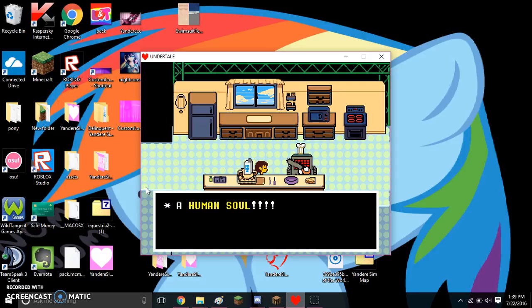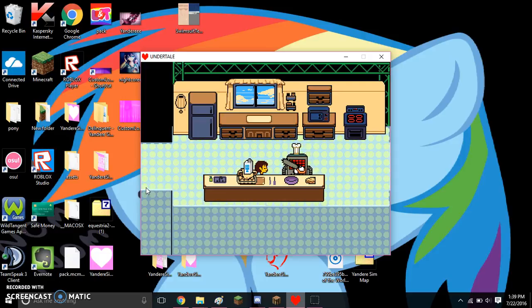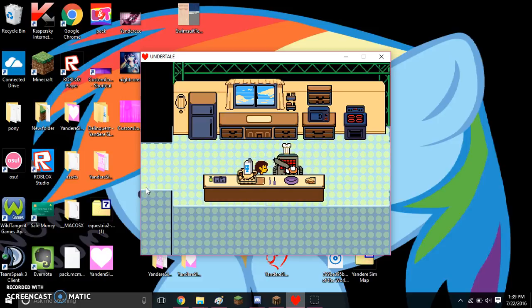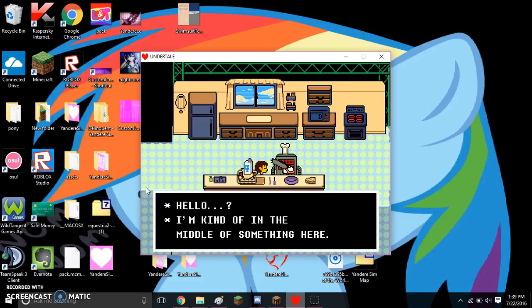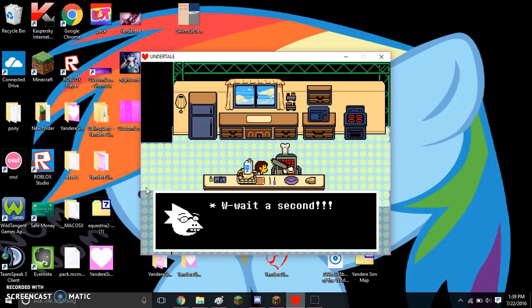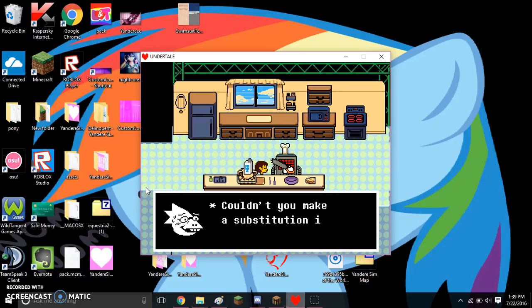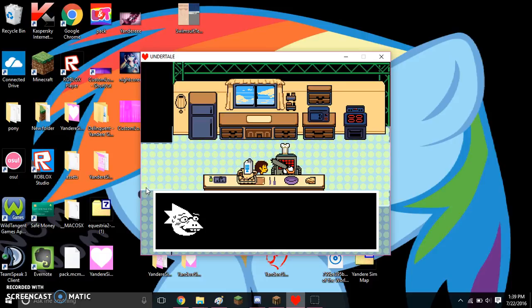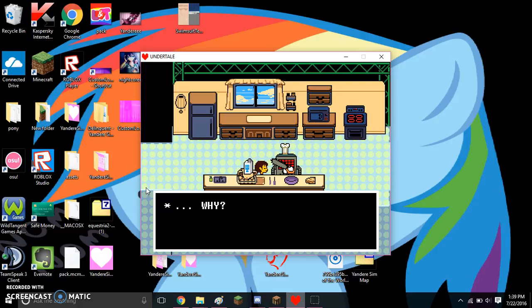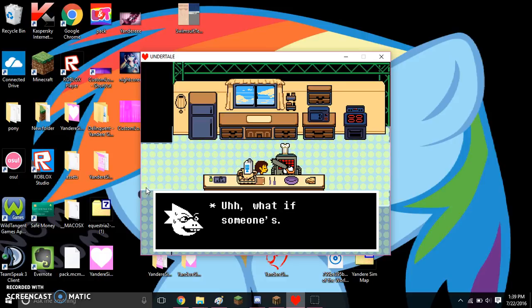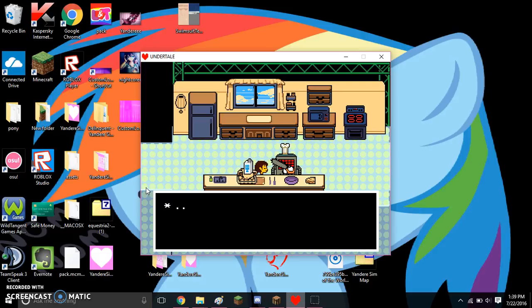A human soul. Hello? We're kind of in the middle of something here. Well, wait a second! Couldn't you make a substitution in the recipe? A substitution? You mean use a different non-human ingredient? Why? What if someone's vegan? Vegan? Vegan.